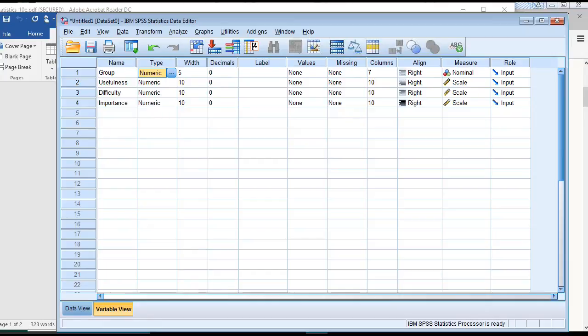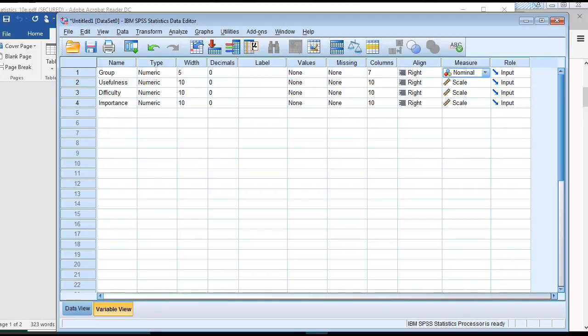Then under the measure, I set the top one, which is the factor, to the nominal type, and I set the other three to the scale type.